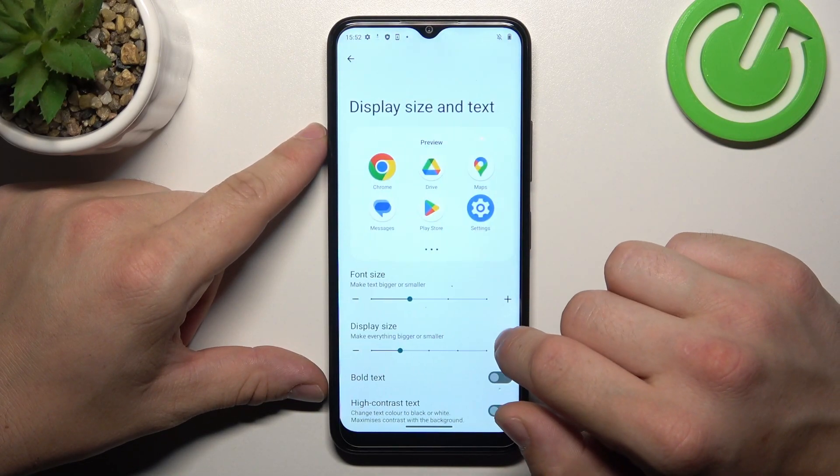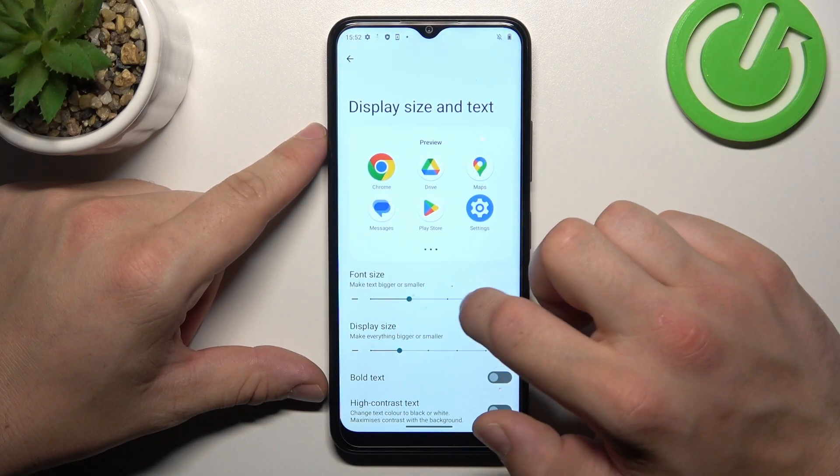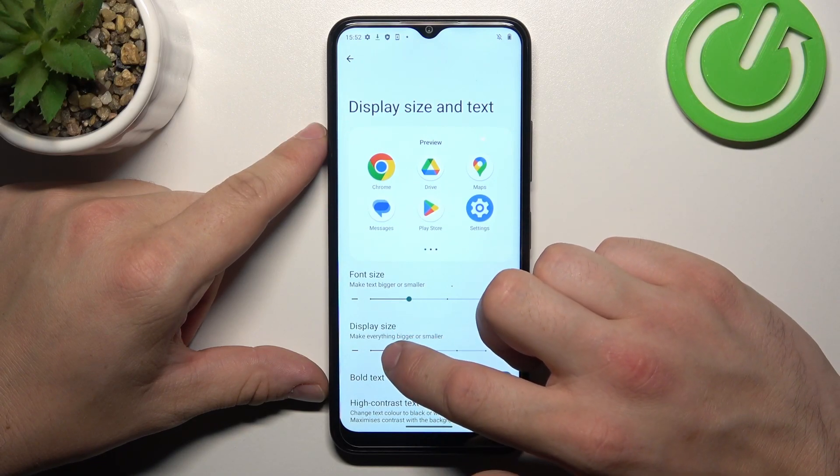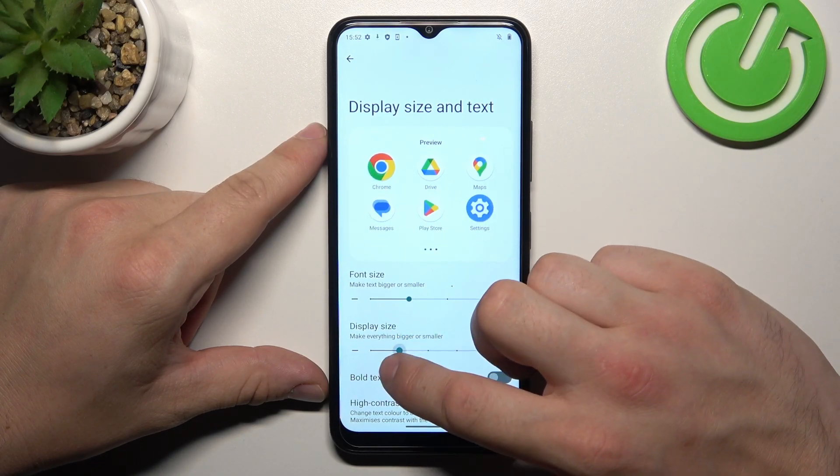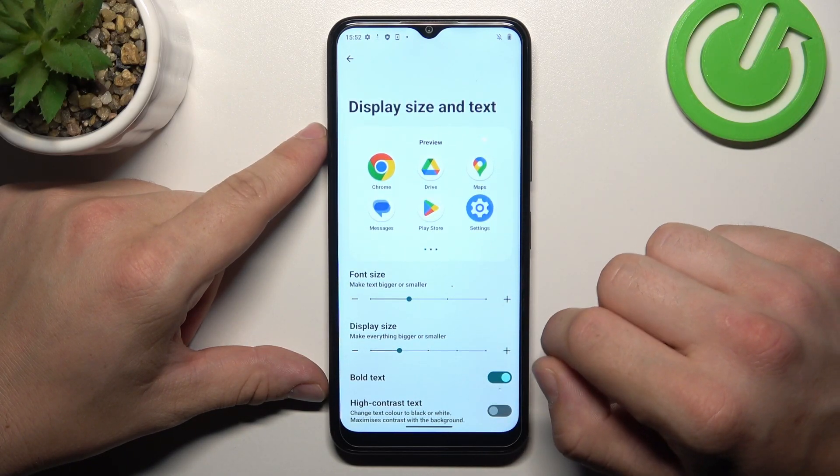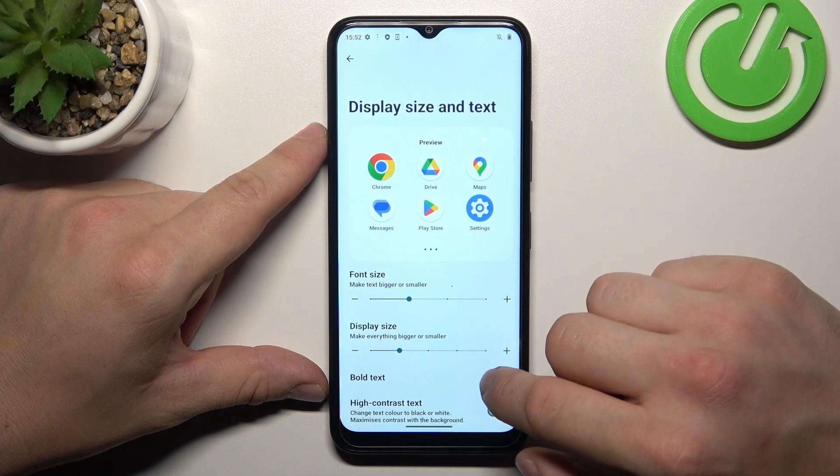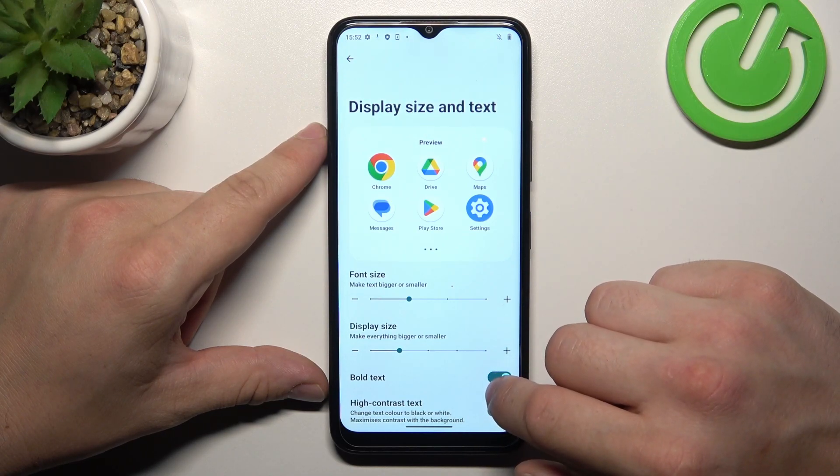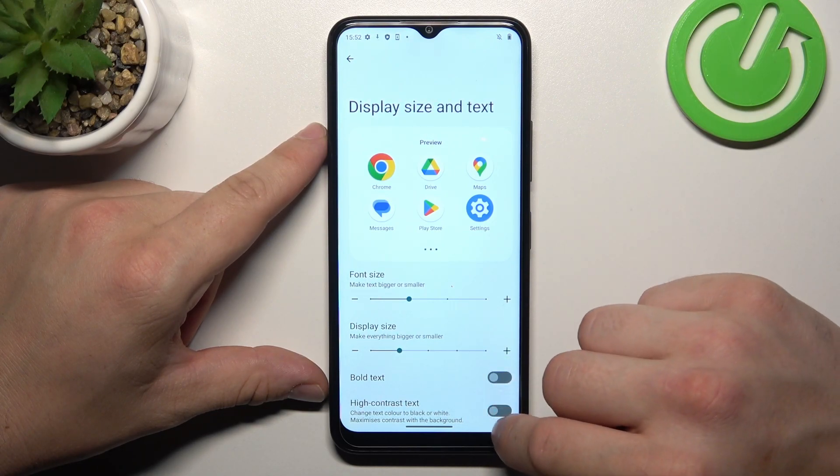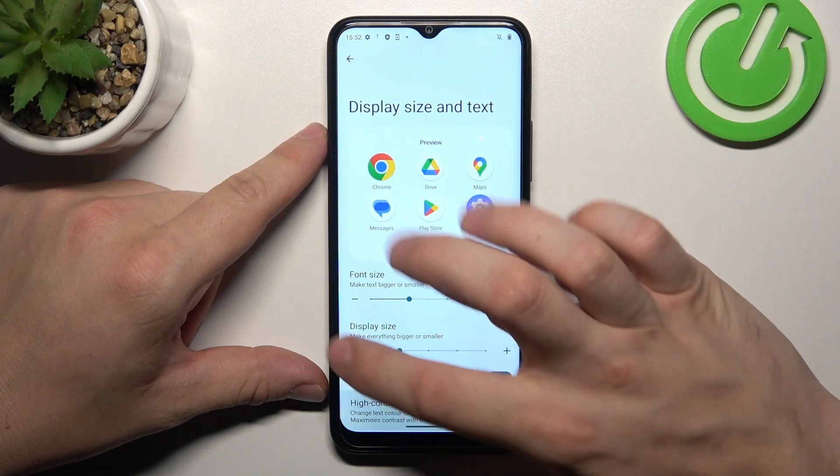Next, we can change display size and text size, enable or disable bold text and high contrast text.